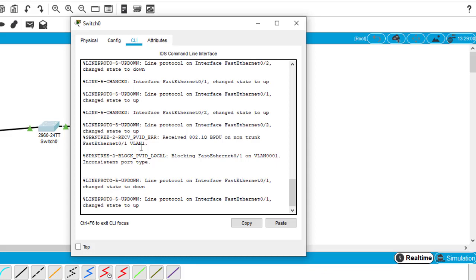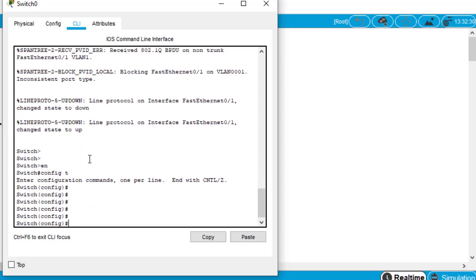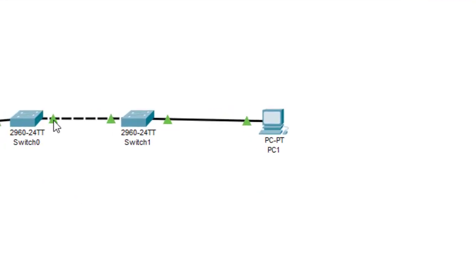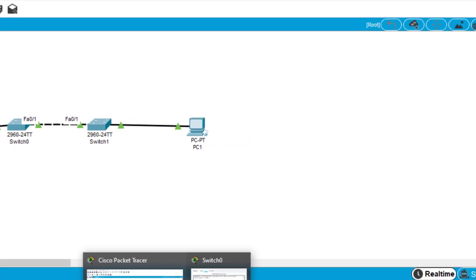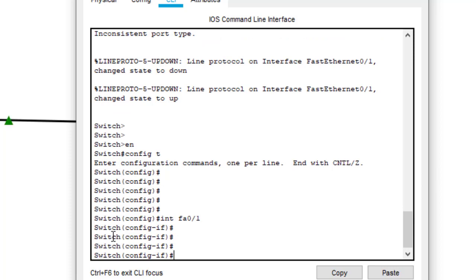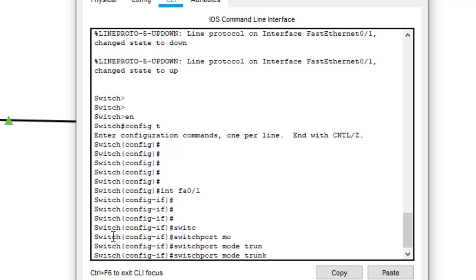Now come to switch 0 CLI and hit enter. Type 'en', then 'config t'. Let's check which interface we want to configure as a trunk — it's FA0/1 again. Enter that interface with 'int FA0/1', hit enter. Then enable it as a trunk port by typing 'switchport mode trunk', and hit enter.